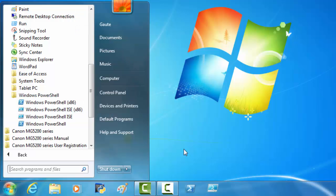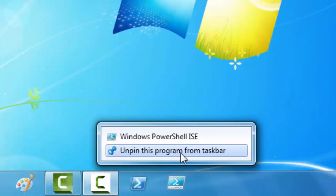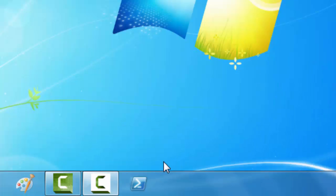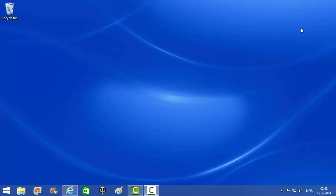And right now, these two programs and icons are permanently on your taskbar. When the time comes to remove them, just right click, unpin this program from taskbar. Right click, unpin this program from taskbar.